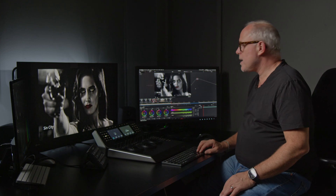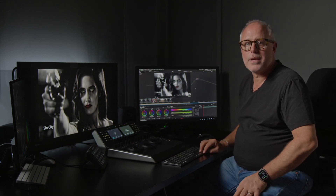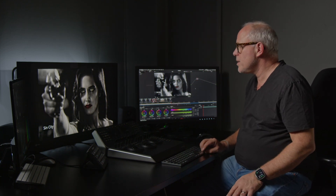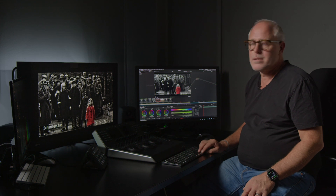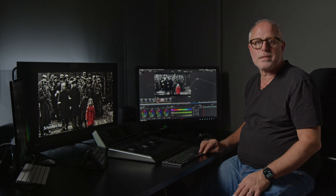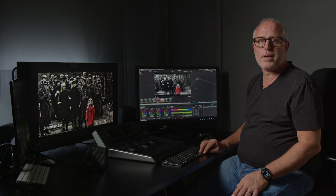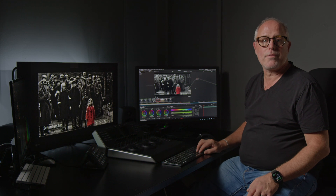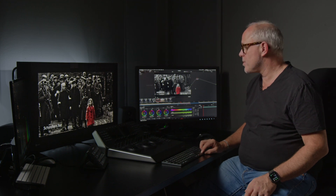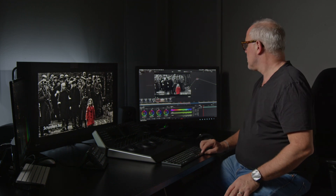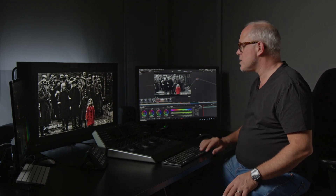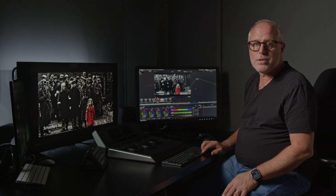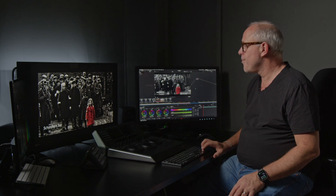Say if you want to make something like the look in Sin City or the look in Schindler's List — black and white color with one color coming out of the picture, which in this case is red — let's have a look at how we do that.